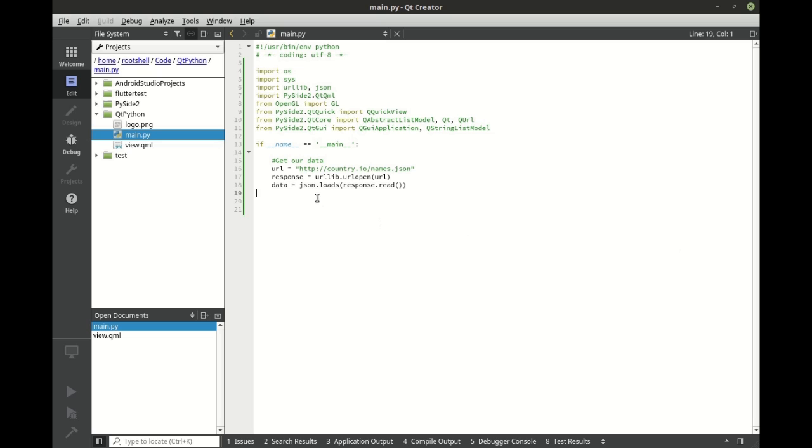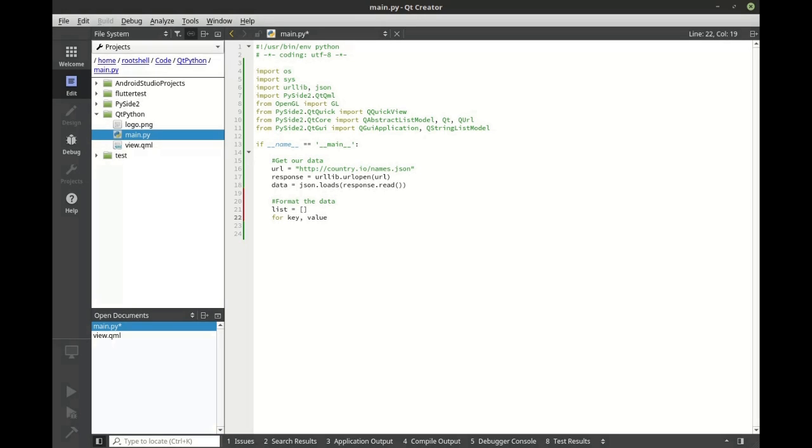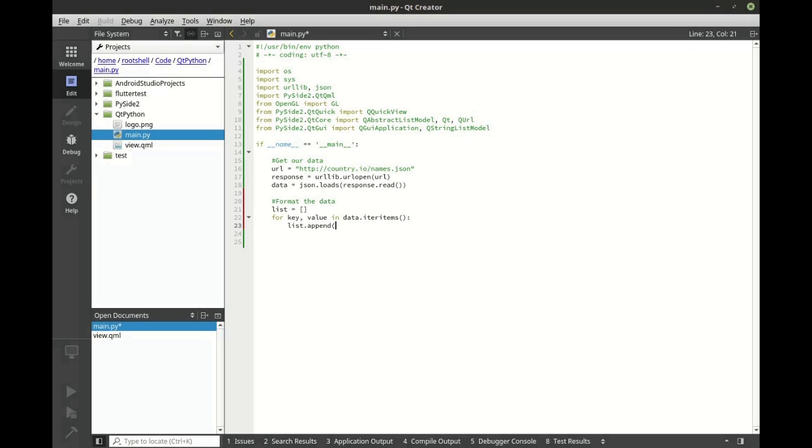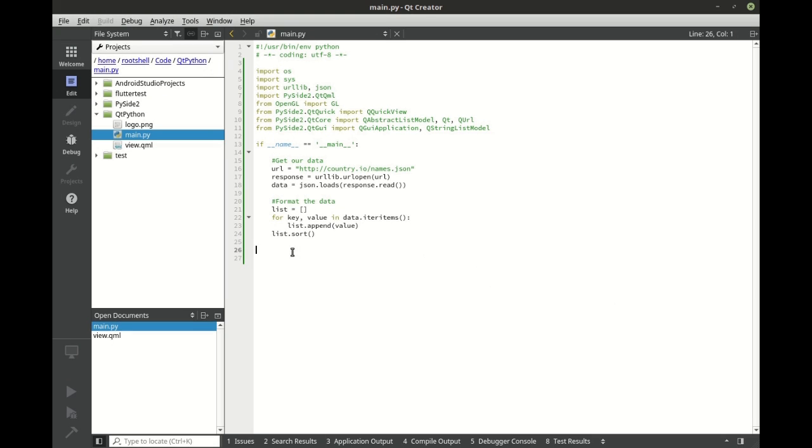Once we have the data we want to actually format it. So we got our list and we're just going to simply say for key value in data items and we want to just append that to our list. We're gonna say list append. Let's go ahead and sort that, that way our data looks nice and neat.